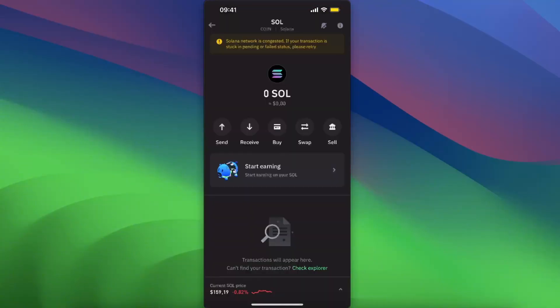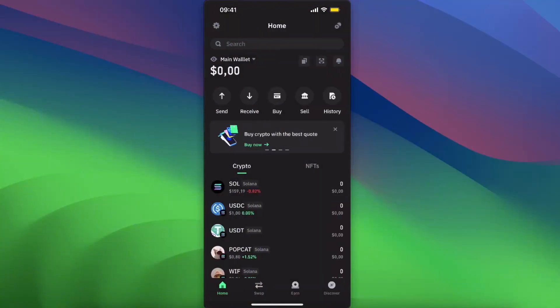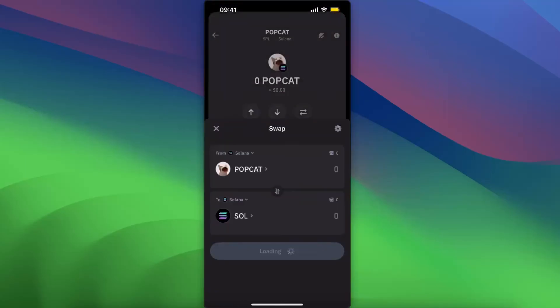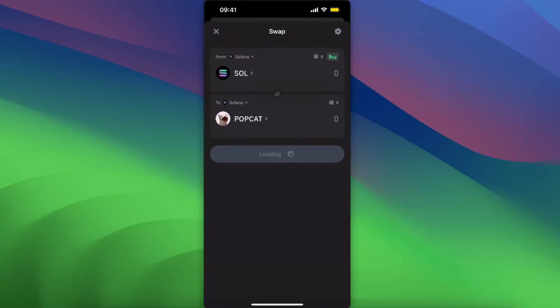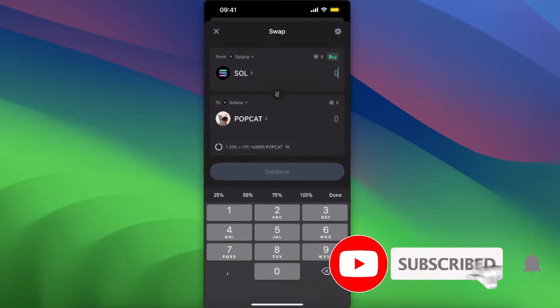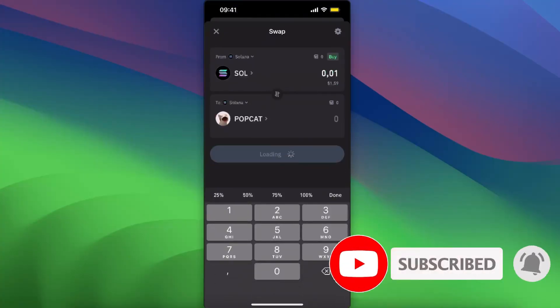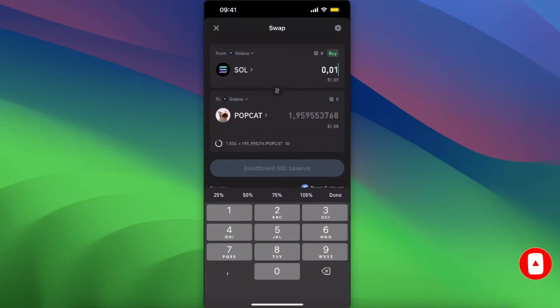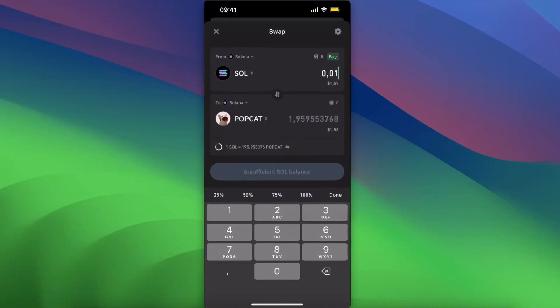After you have Solana, you want to go ahead and choose a meme coin, for example Popcat, click Swap, switch it, and from Solana you will buy Popcat. If this video was helpful, make sure to subscribe and I will see you next time. Bye!